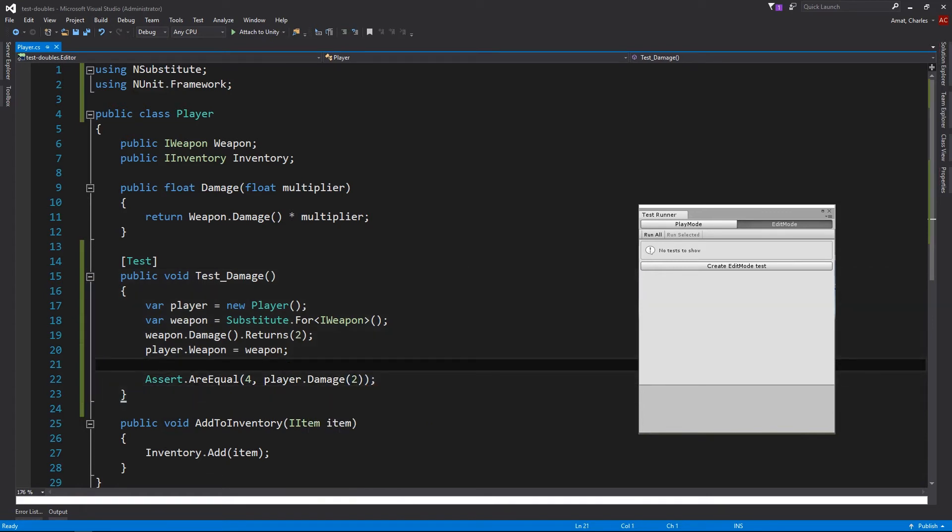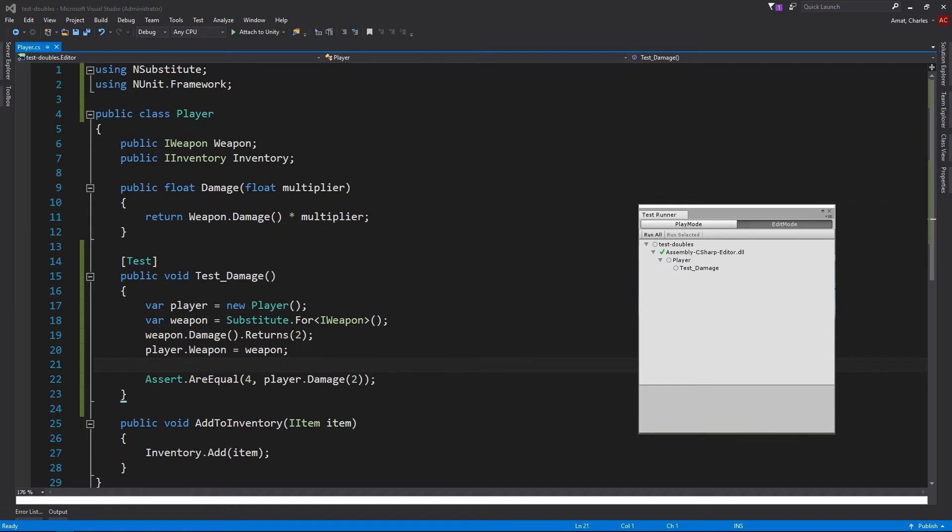For this test, we don't need to know any implementation details for weapon. All we care about is that weapon.damage returns a 2. And of course, the test passes.